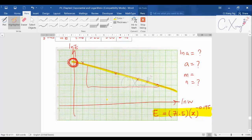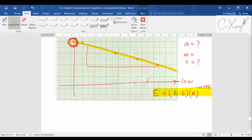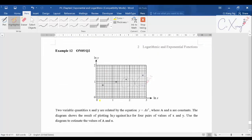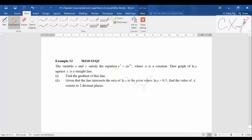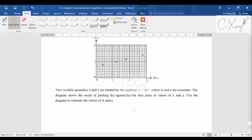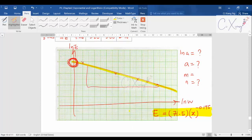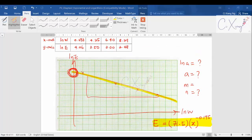This video covered examples 10 and 11, showing how to sketch a graph from a given data set and how to estimate values from the original equation. In the next video, we will discuss examples 12 and 13 — solving questions where the graph is given, or where extra information allows you to estimate values from the original equation.